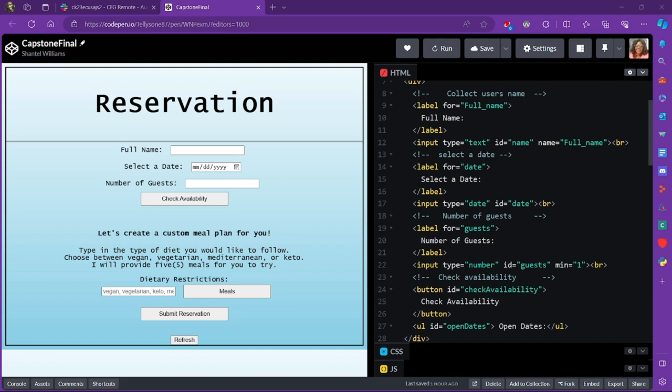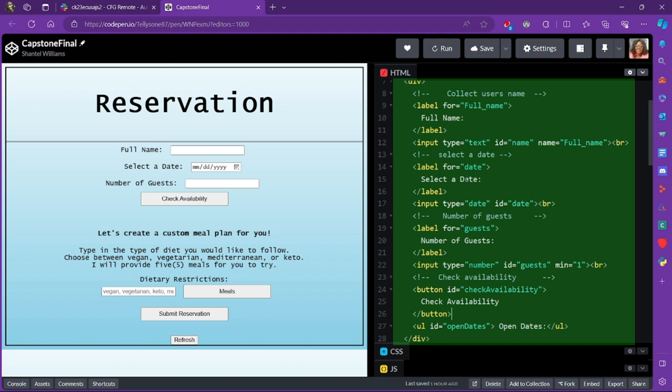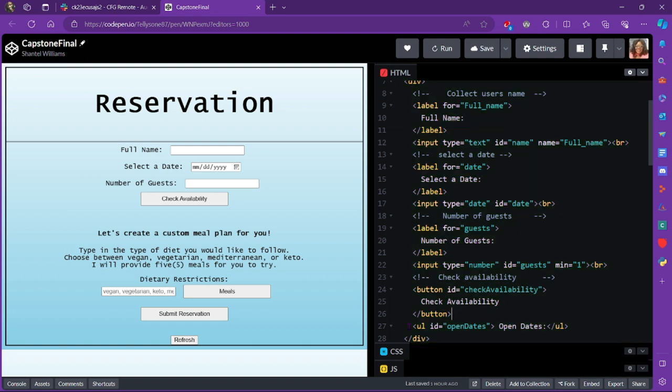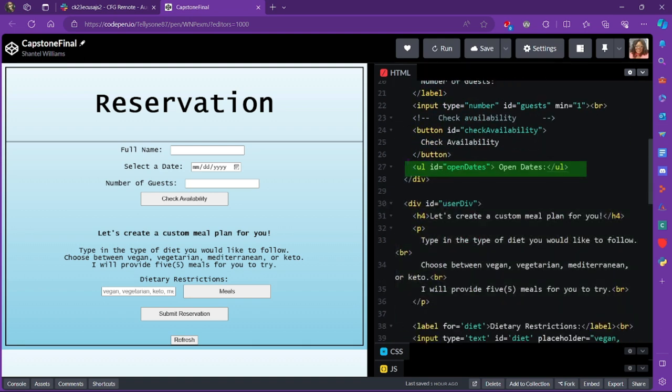So in the HTML, I create the top three fields and the check availability button, which was simply a label tags, the input tags, and then a button here at the bottom. Nothing too fancy here. So that was my portion for HTML. And I also added an unordered list here, and that will be populated later when we wanted to display our dates for the availability.